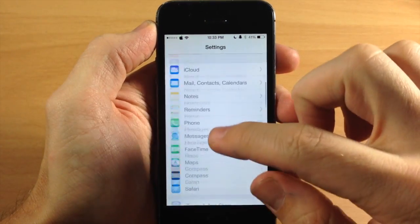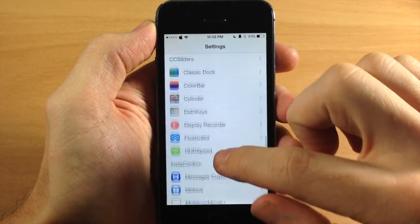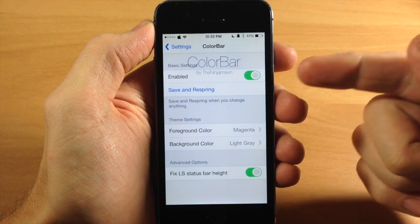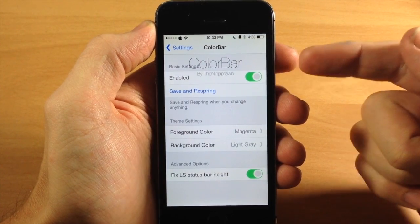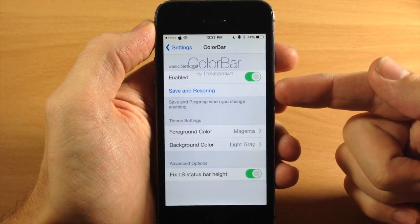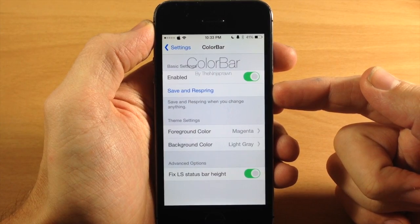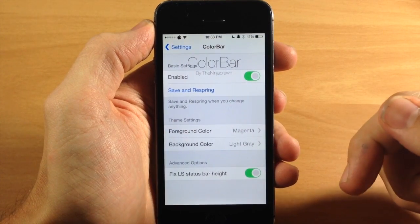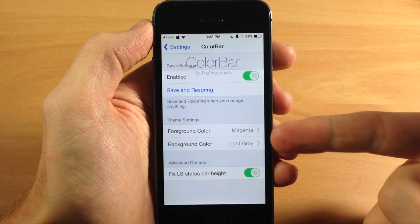So if we go ahead and open that up, we're going to scroll down here to Color Bar, open that up and you can see here that we have an enable switch. Make sure that that's enabled, and then making any changes you will have to save and respring. So once we make our changes down here, just tap to save and respring.